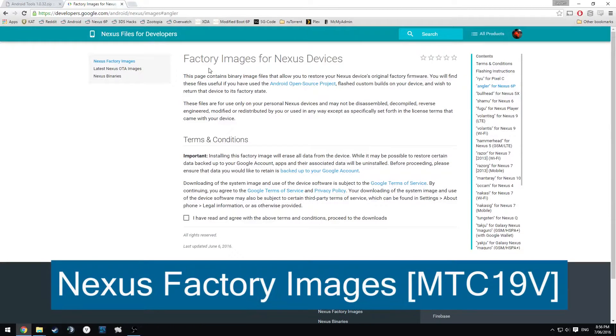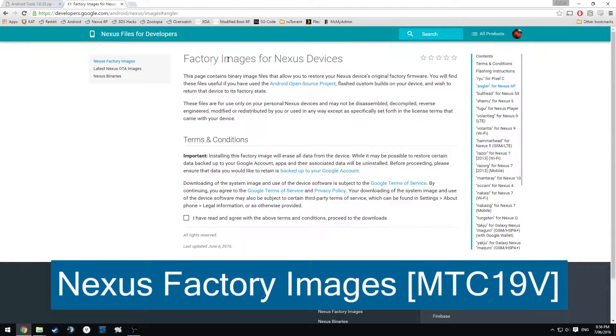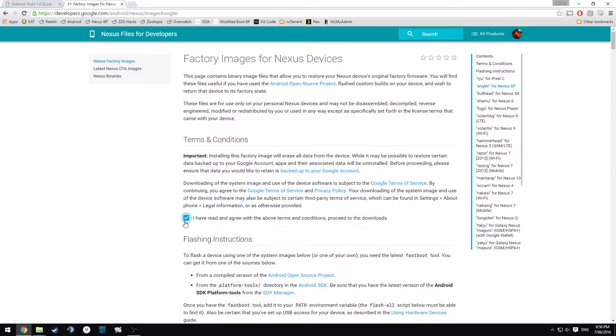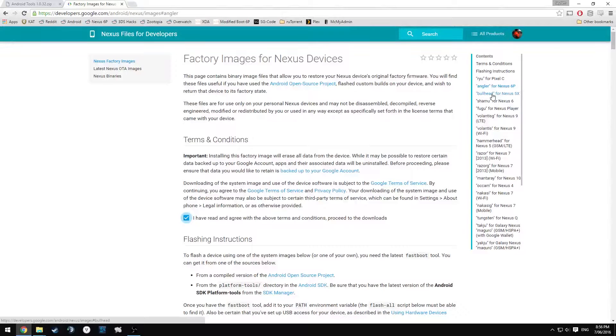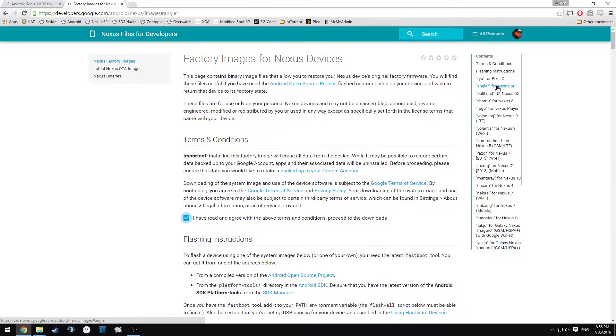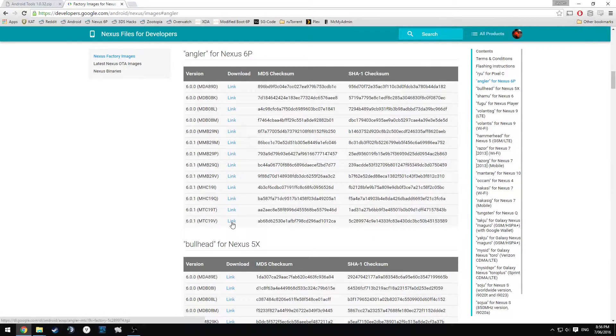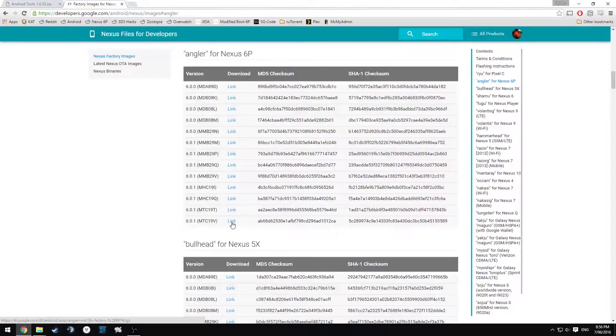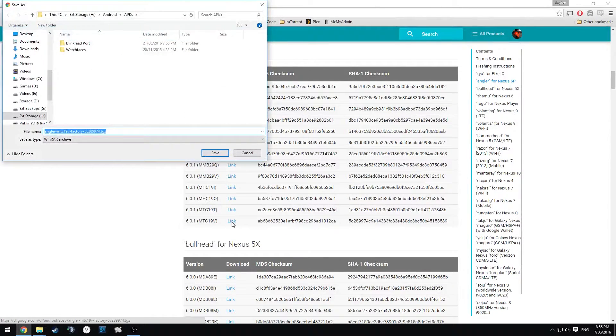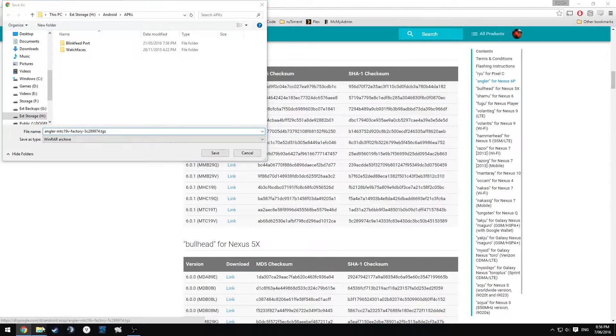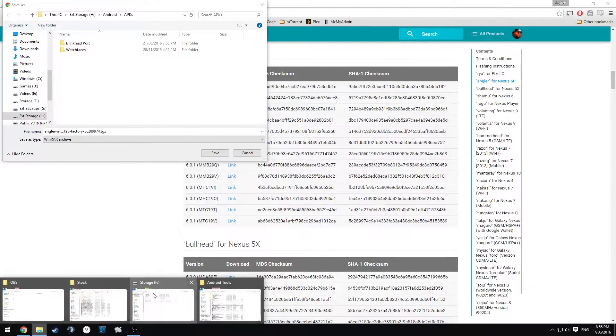The next thing we also want to download is the factory image for our Nexus 6P. We're going to head over here, check the terms and conditions that you've agreed to, click Angler for Nexus 6P on the side, and just download the latest one, which is the MTC19V. Click on this link.